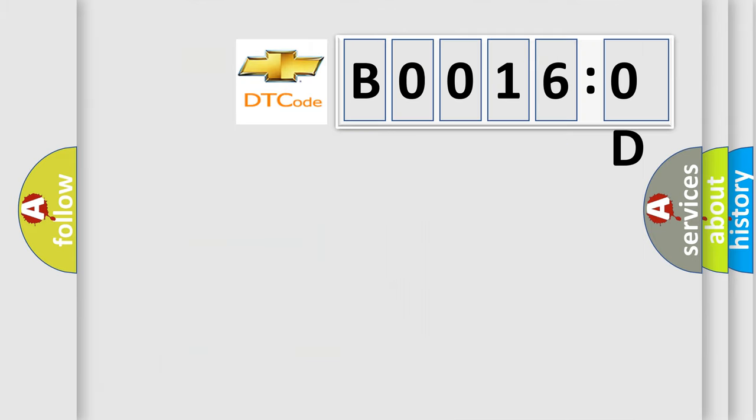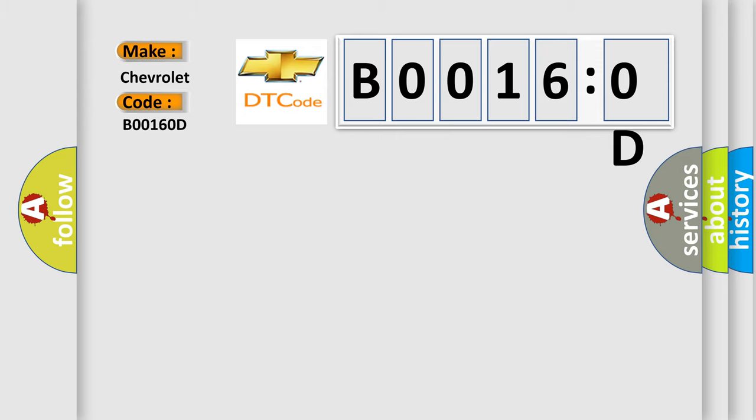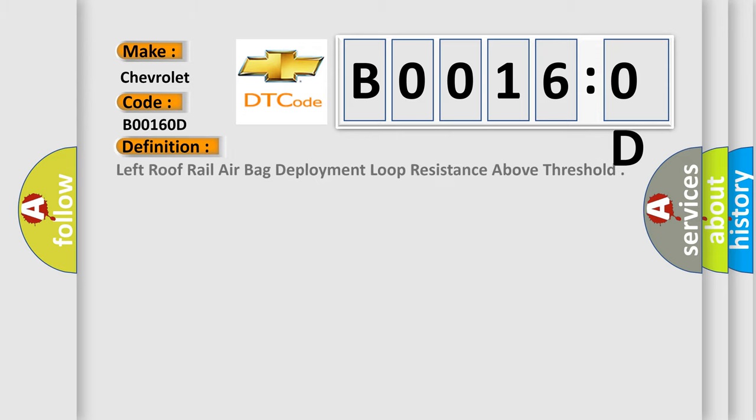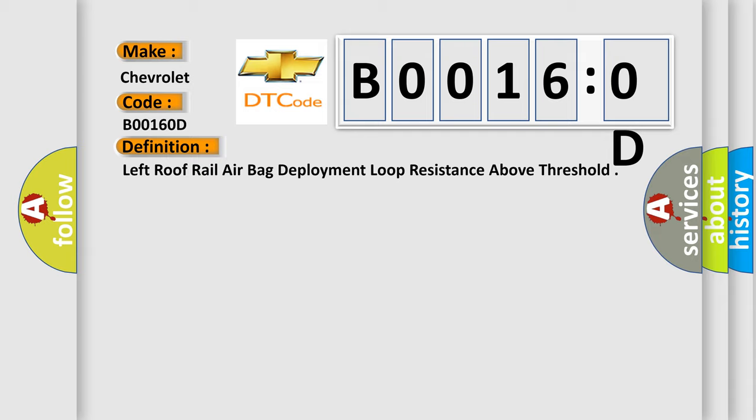So, what does the diagnostic trouble code B00160D interpret specifically for Chevrolet car manufacturers? The basic definition is left roof rail airbag deployment loop resistance above threshold. And now this is a short description of this DTC code.